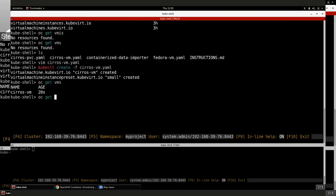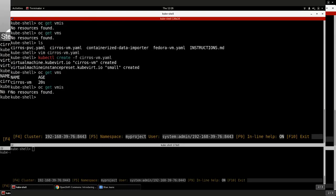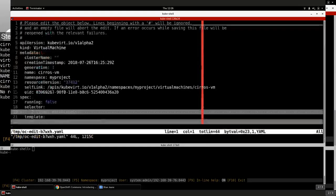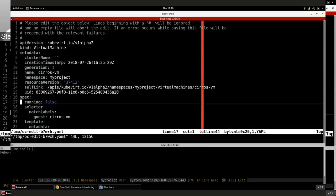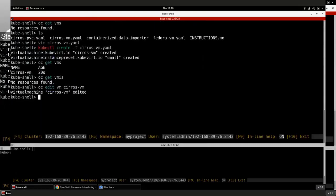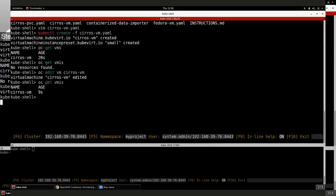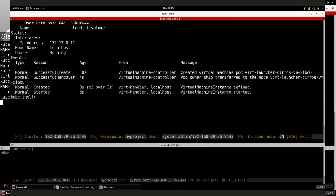Because I didn't include a running state in the VM definition, I will not yet have a VMI. So I have the ability to do 'oc edit vm cirros-vm', go down to the spec, and change 'running: false' to 'running: true'. It will quickly start — effectively acting as a controller. If I do 'oc get VMIs' now, I should have the Cirros VM coming up. If I go and describe it, I can see it has already moved to the running state.